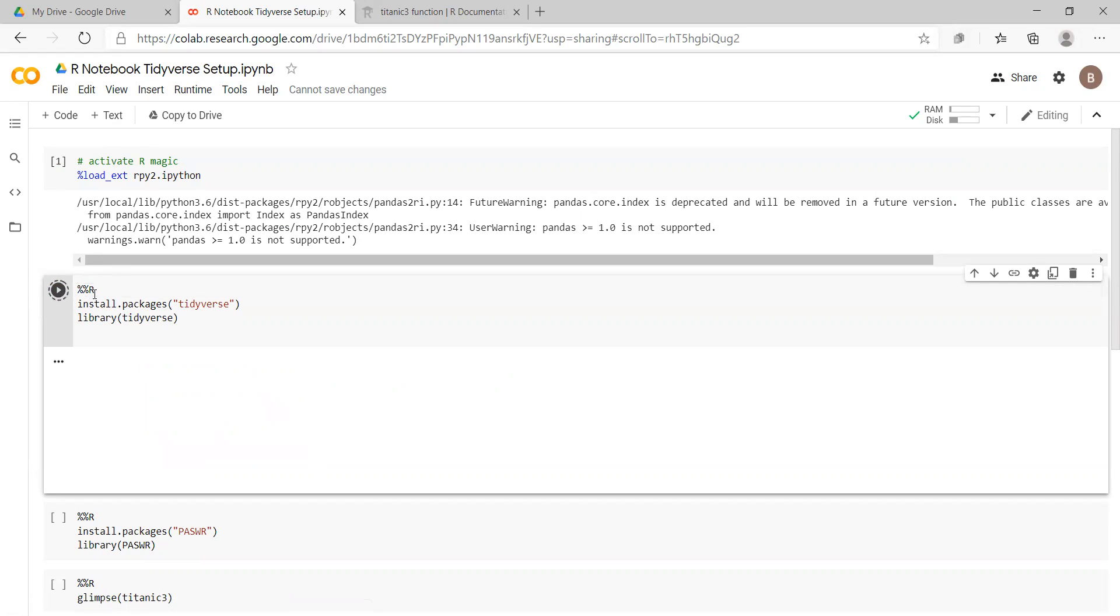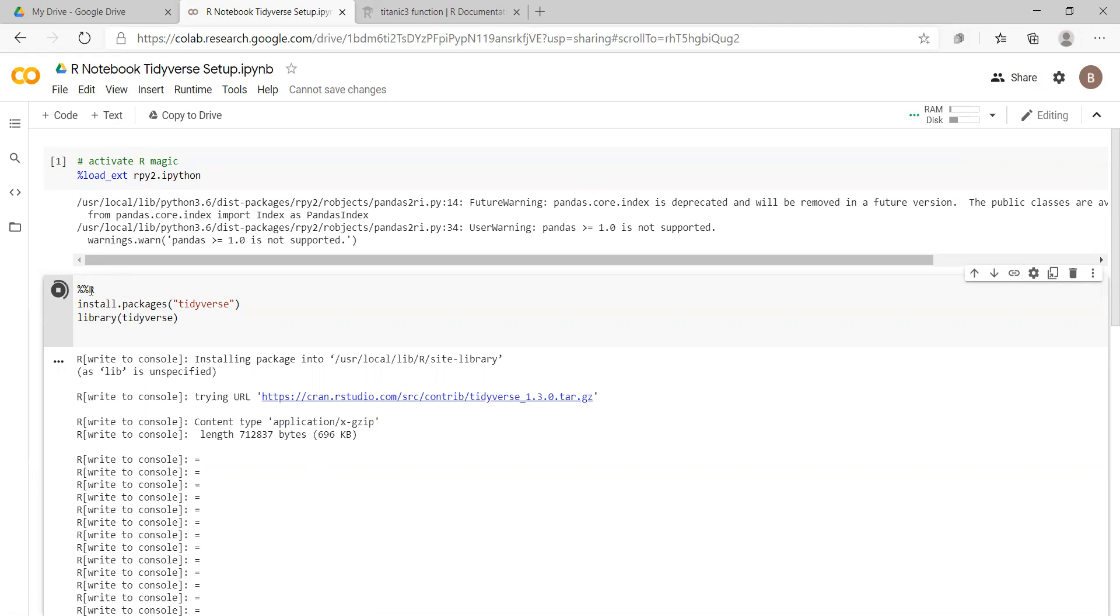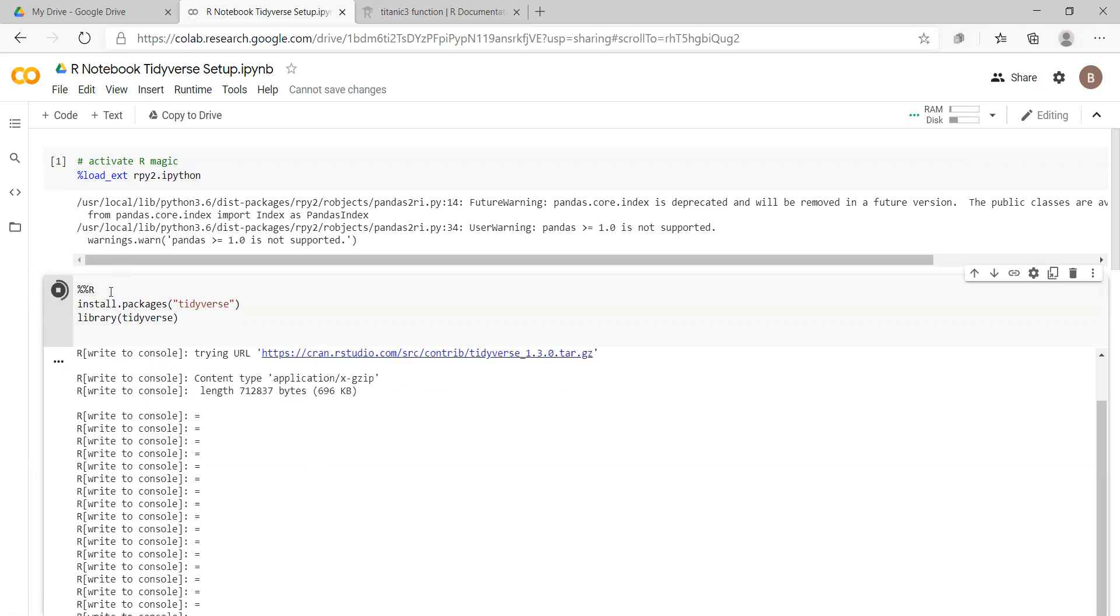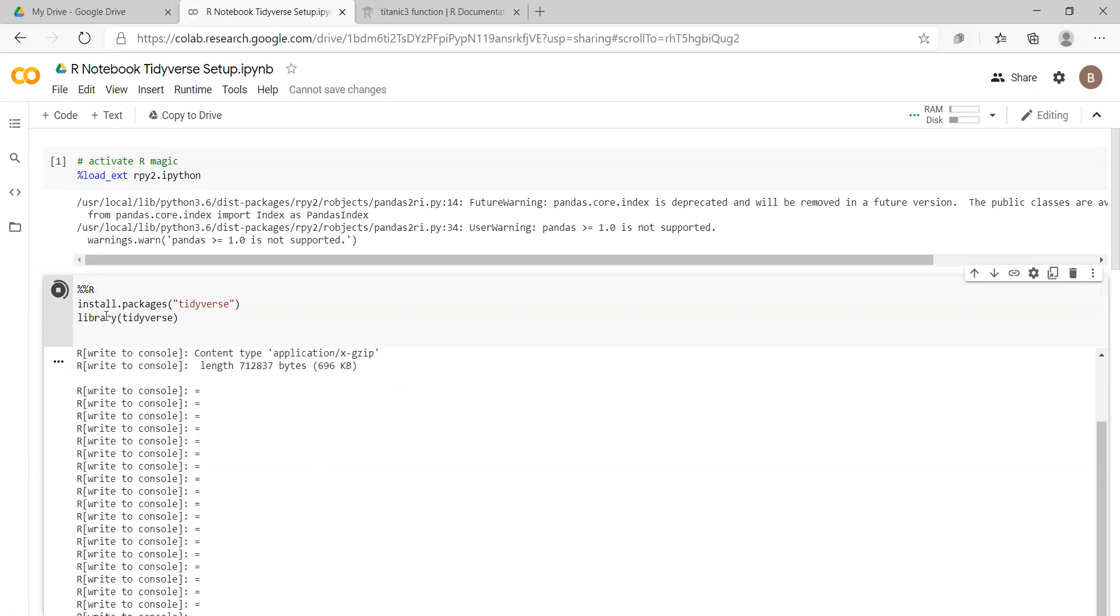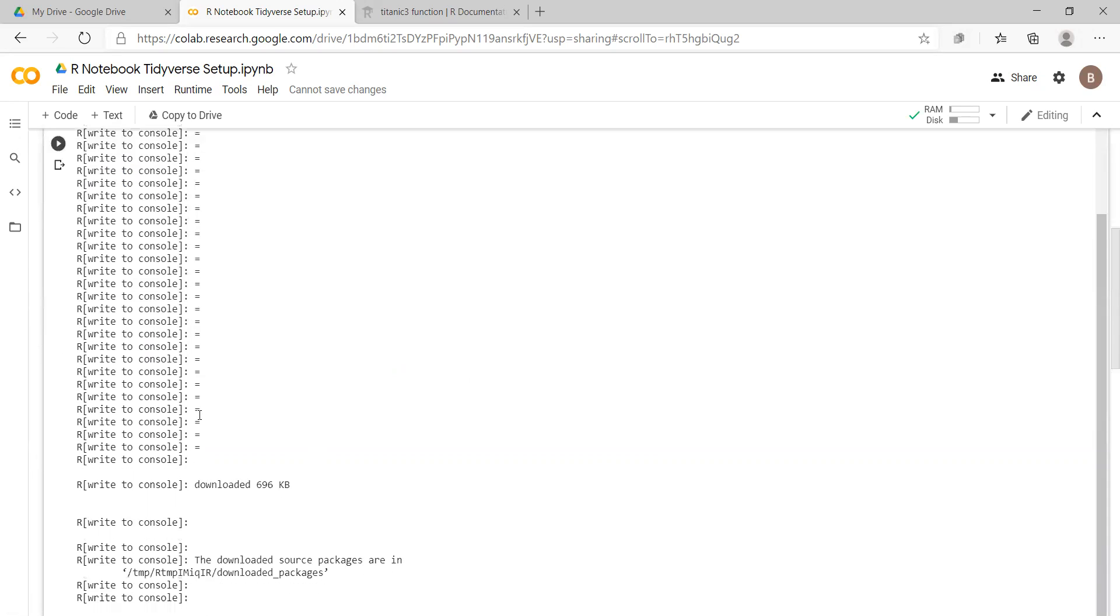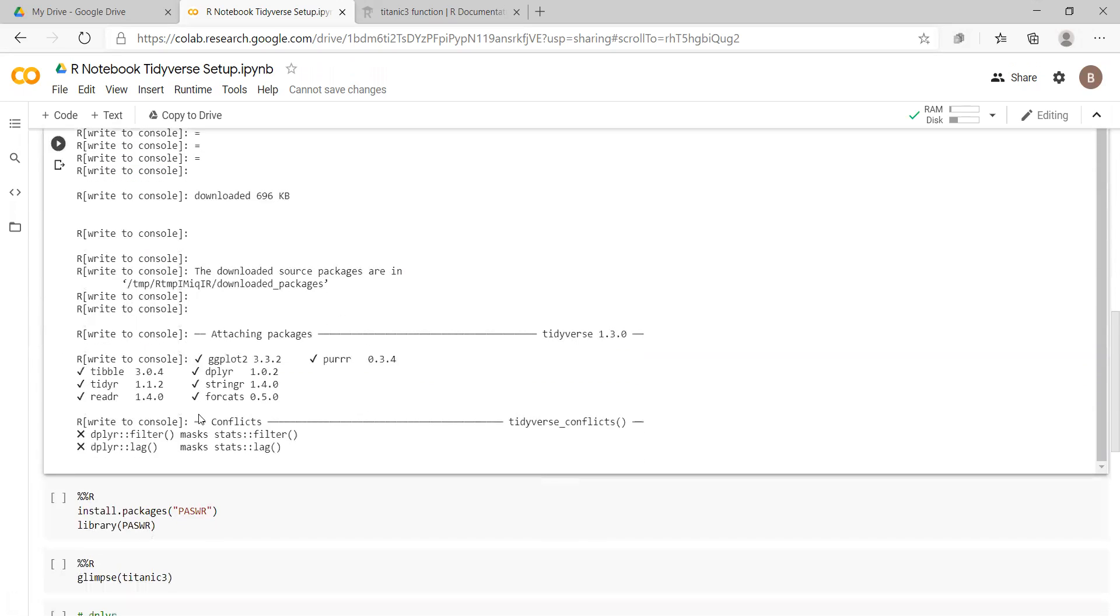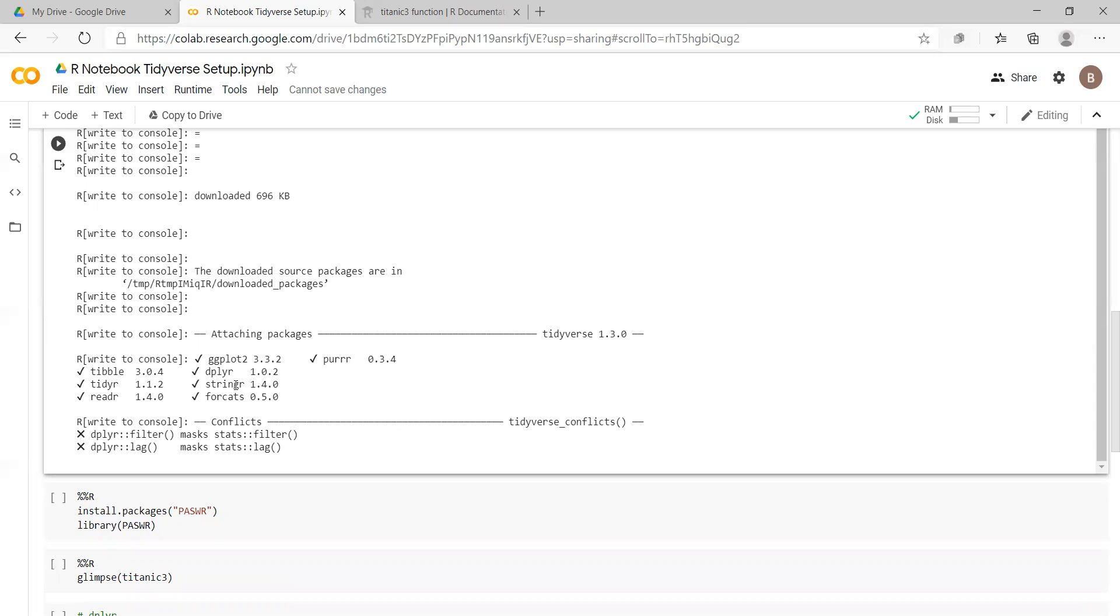...you must have that double percentage sign with R, and we're installing the Tidyverse package and then making the Tidyverse package available locally. You can see that the suite of packages in Tidyverse is now available, so we have ggplot, plier, tibble, tidier, readr, forecast, and stringer.